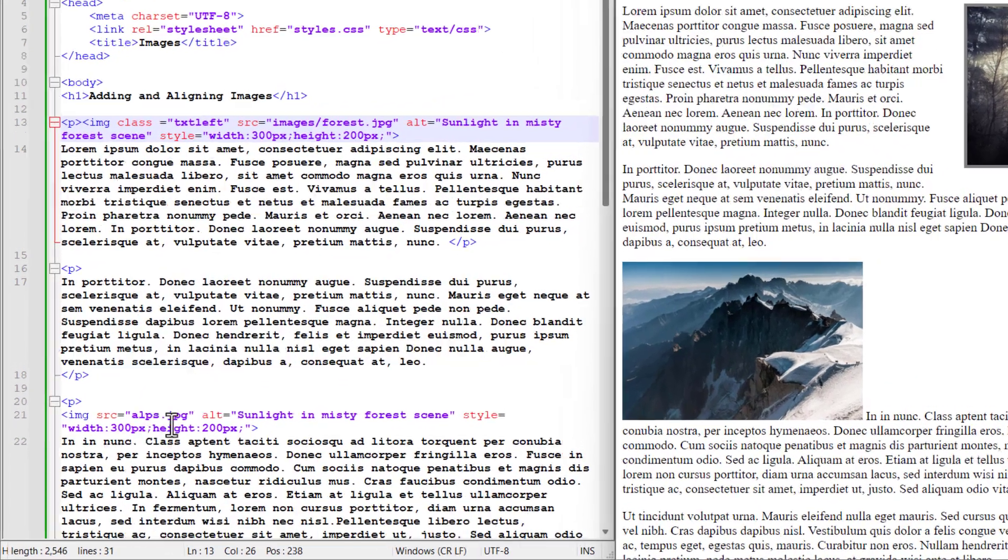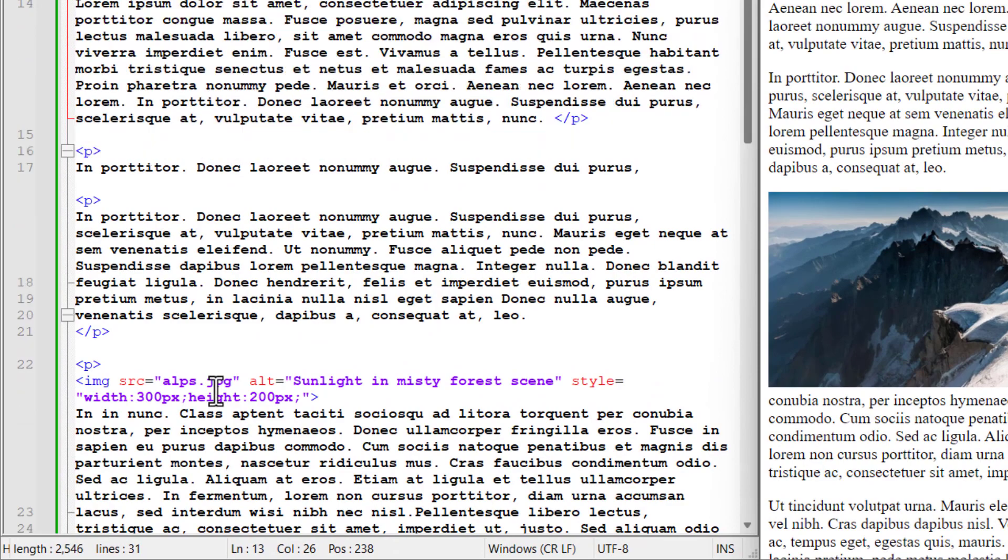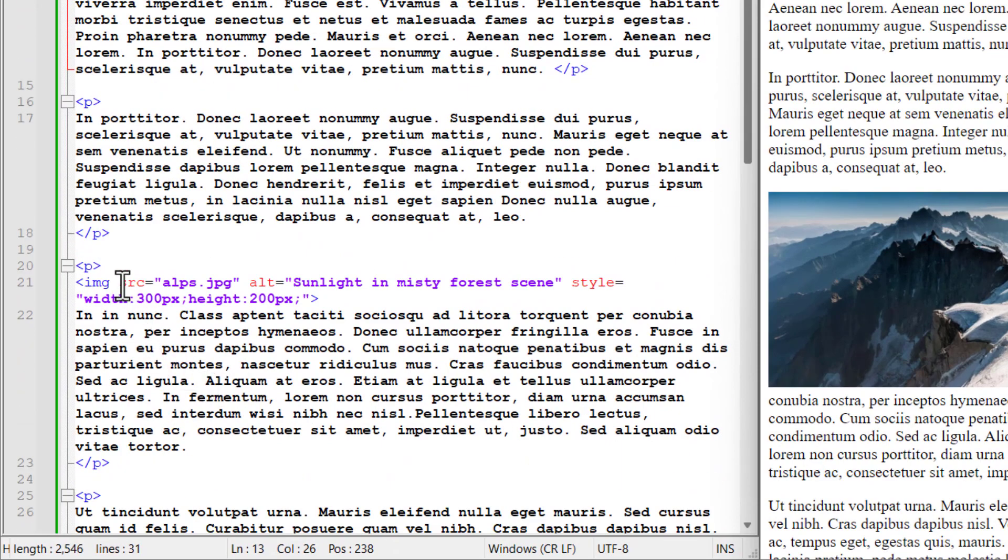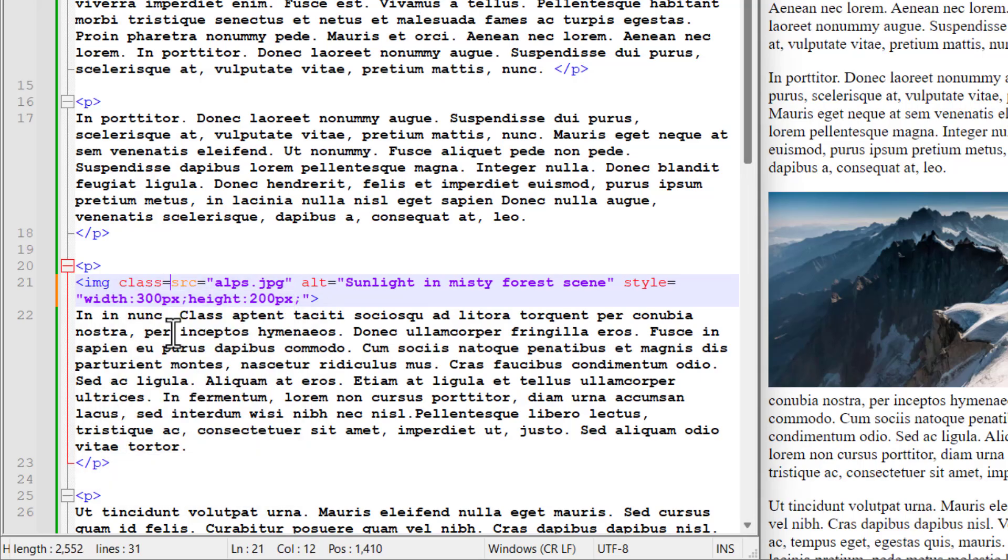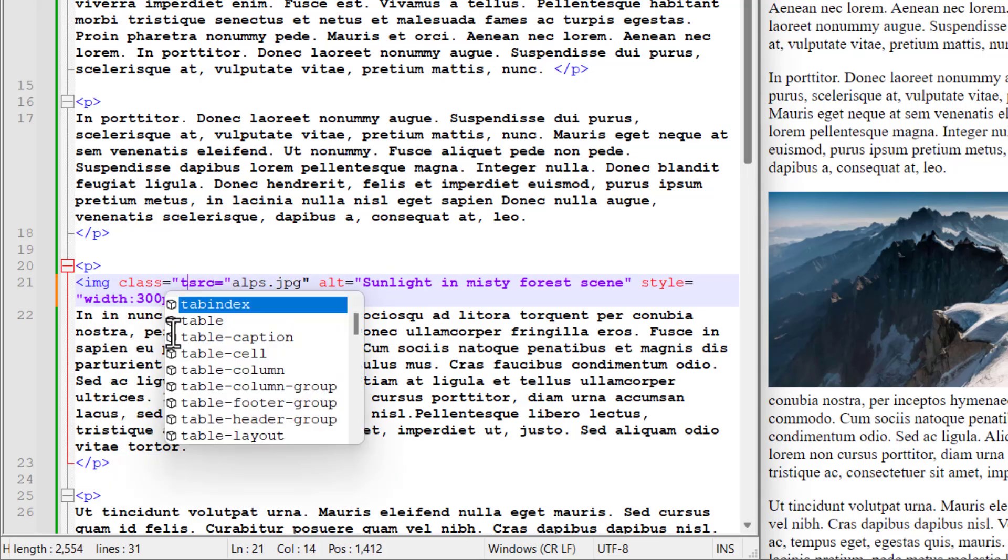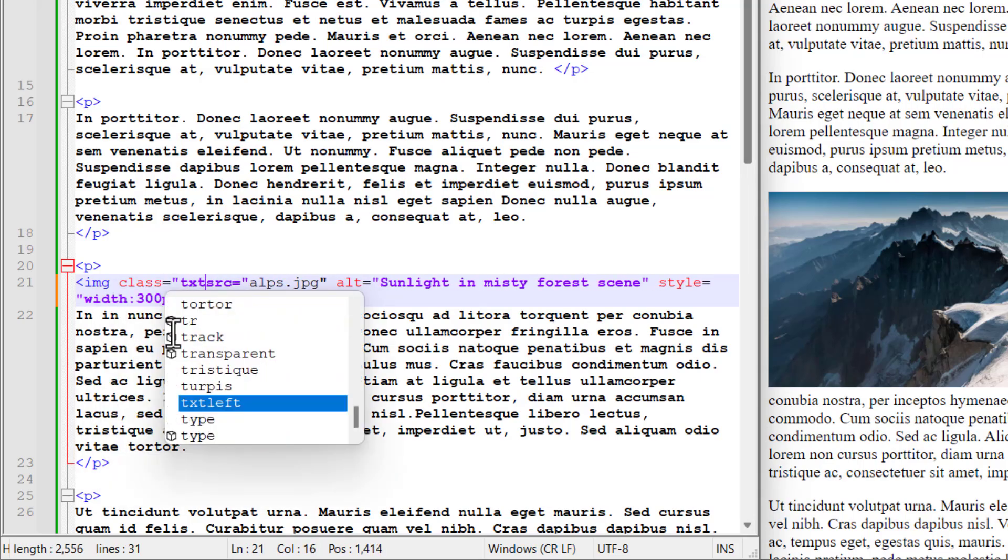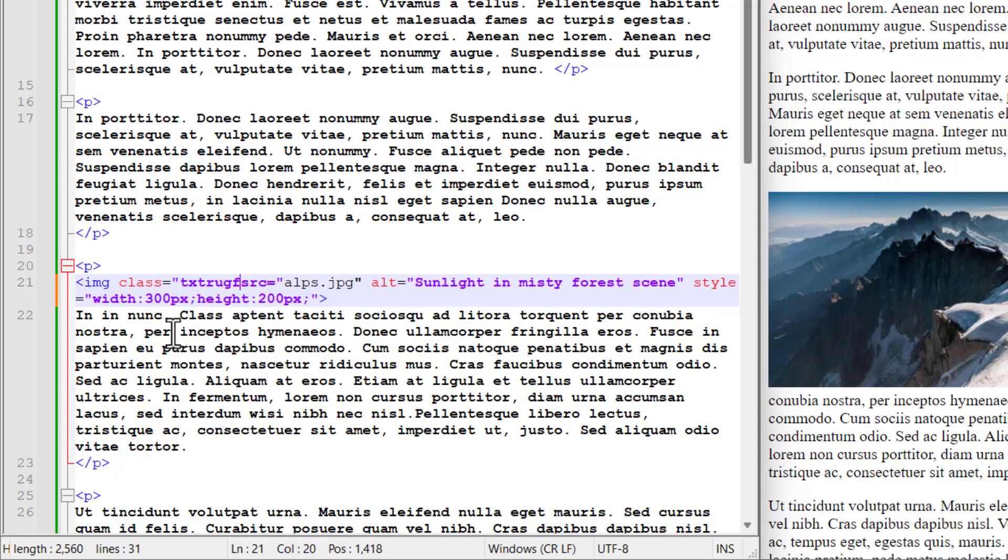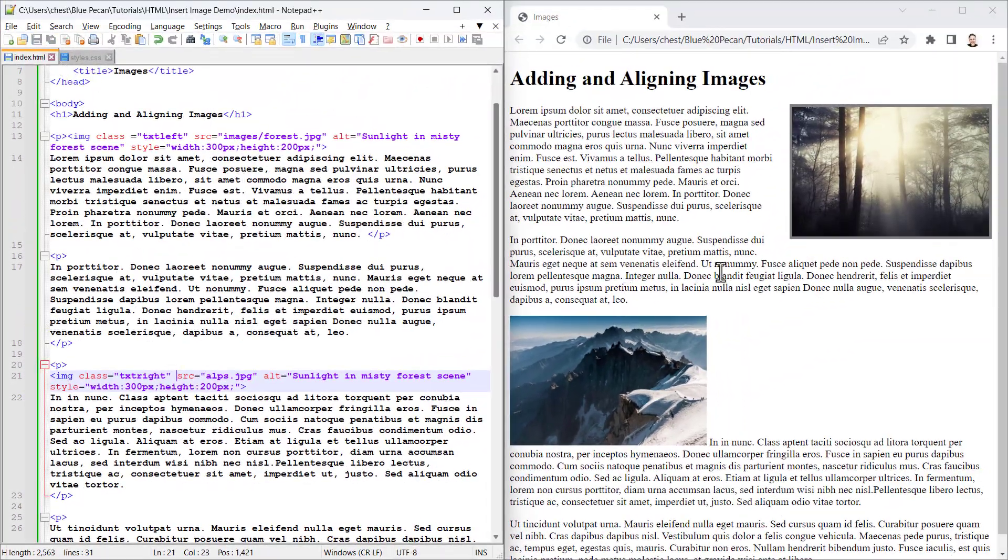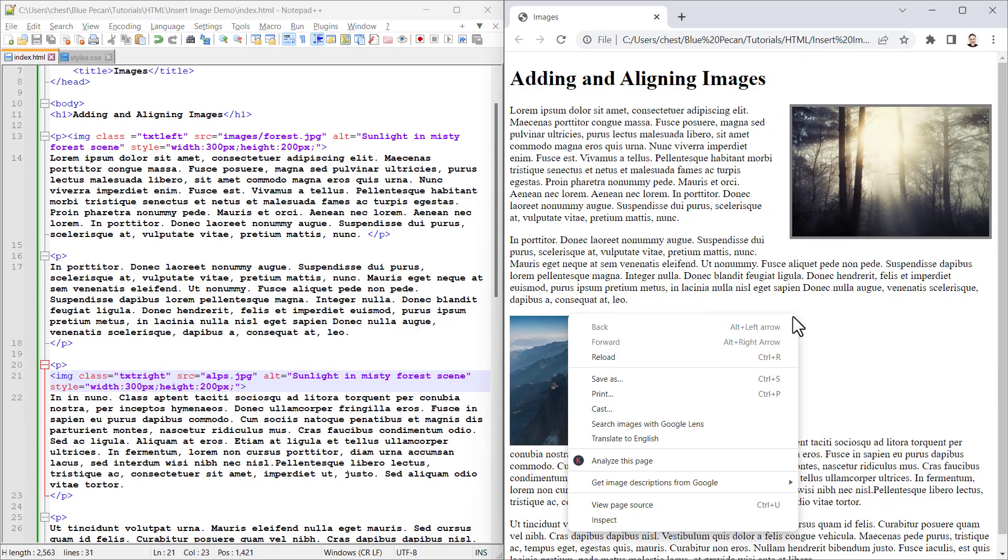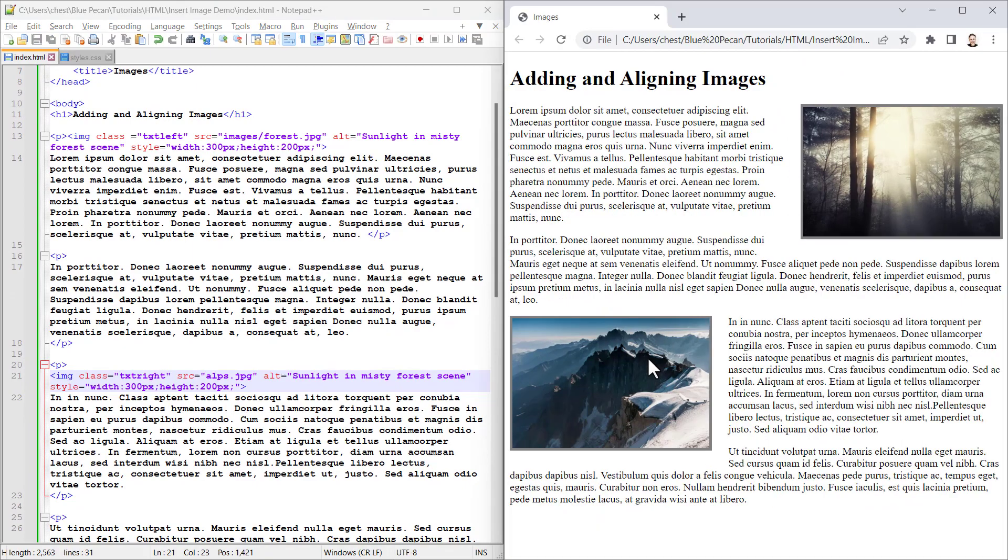Now for the alps image, I need to specify the other class, so class equals txt right. If I save that and reload, there we are.